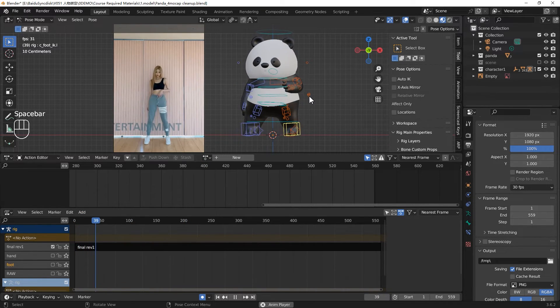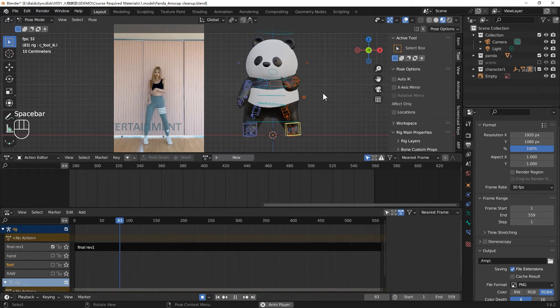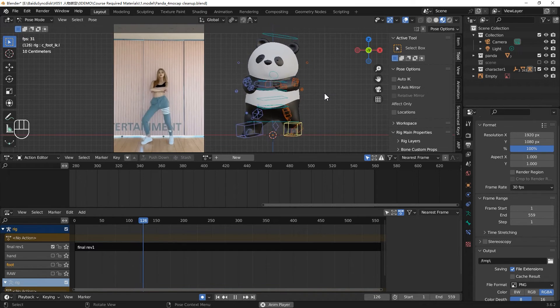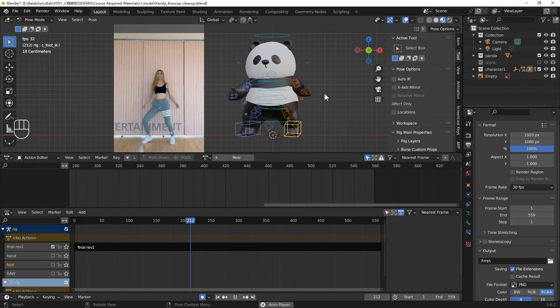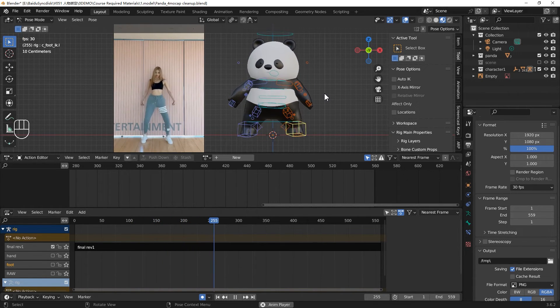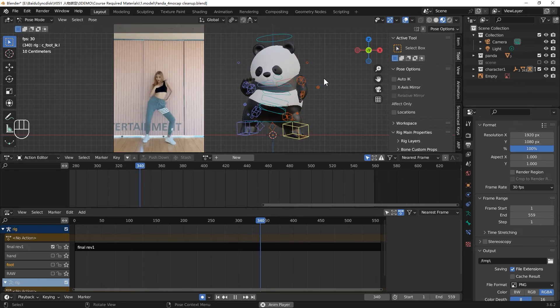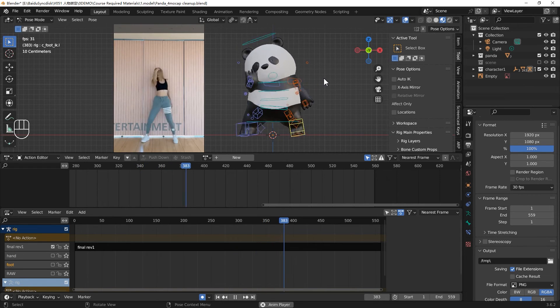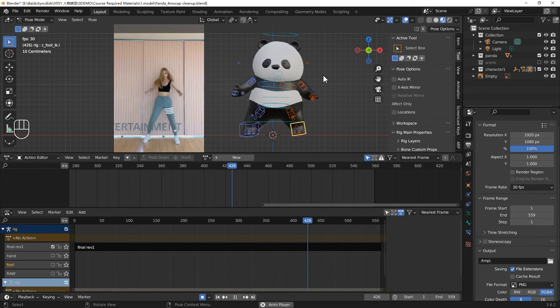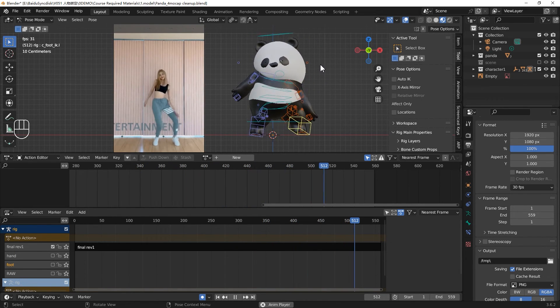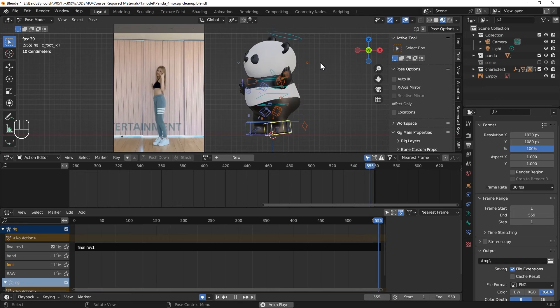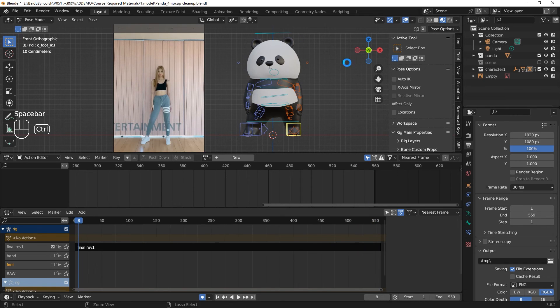That's all for the motion capture session. We have introduced the whole workflow of how to clean up your motion capture files. We are happy with the panda dance. You can create a scene and put your panda in it. See you in the next video.